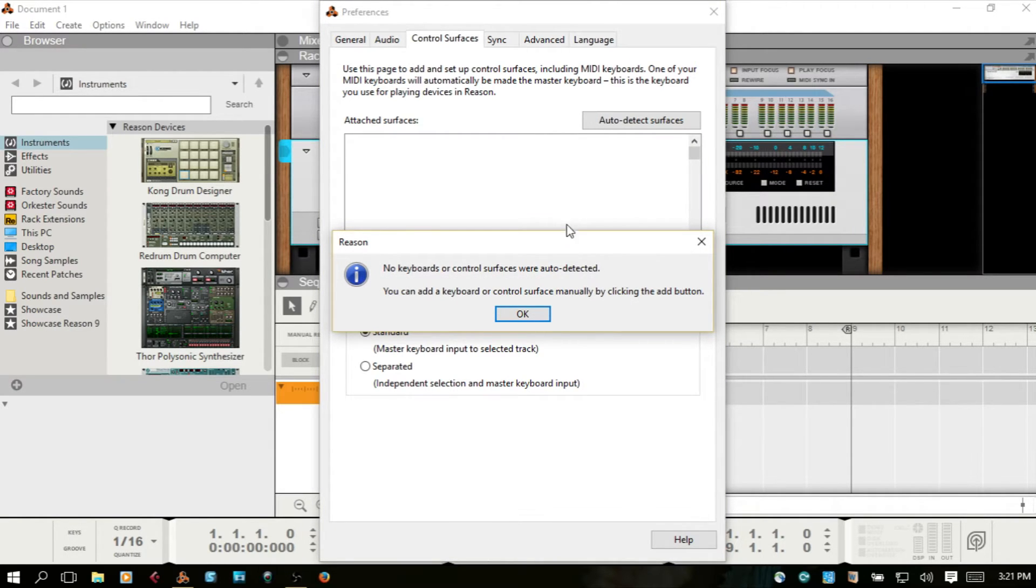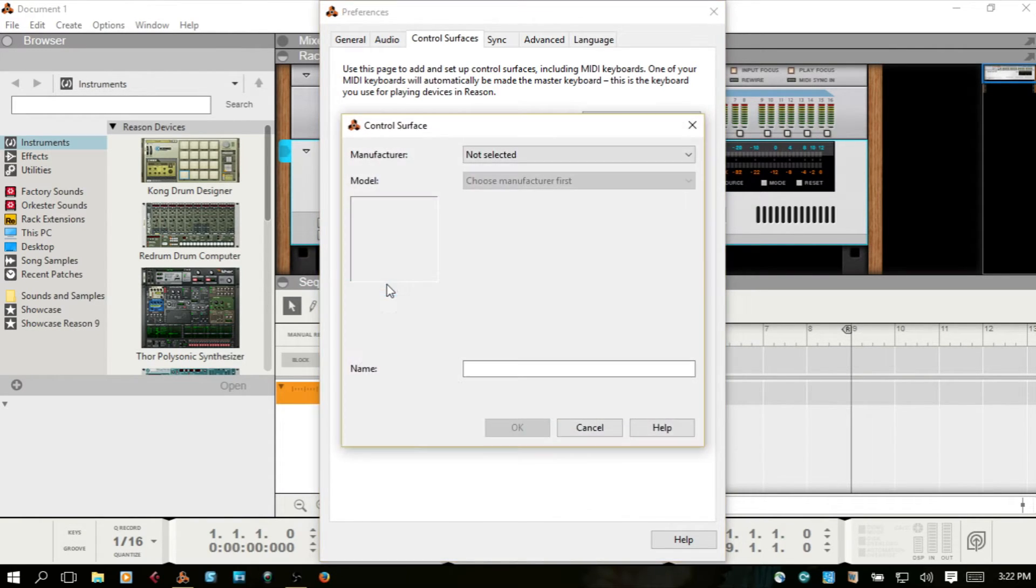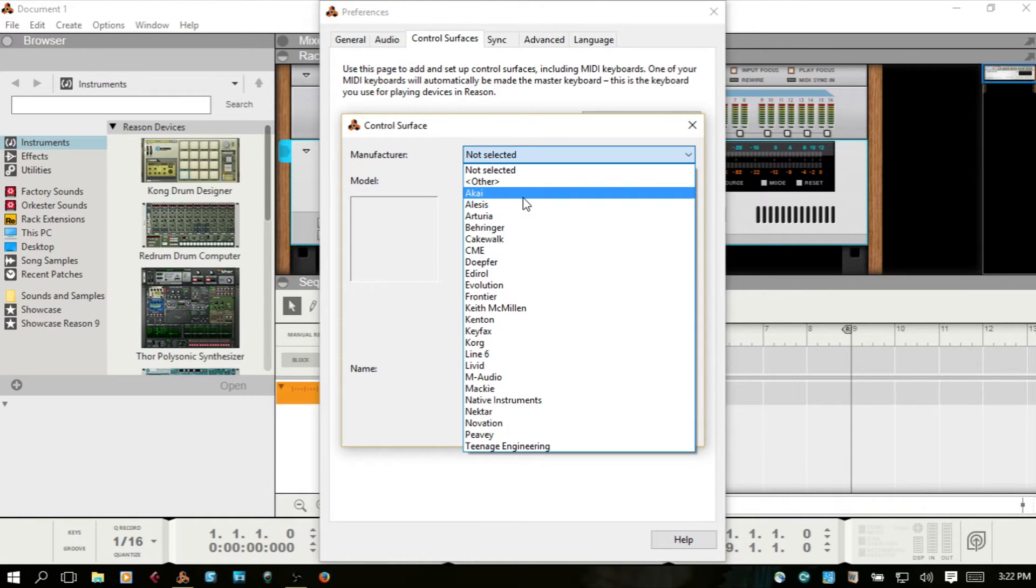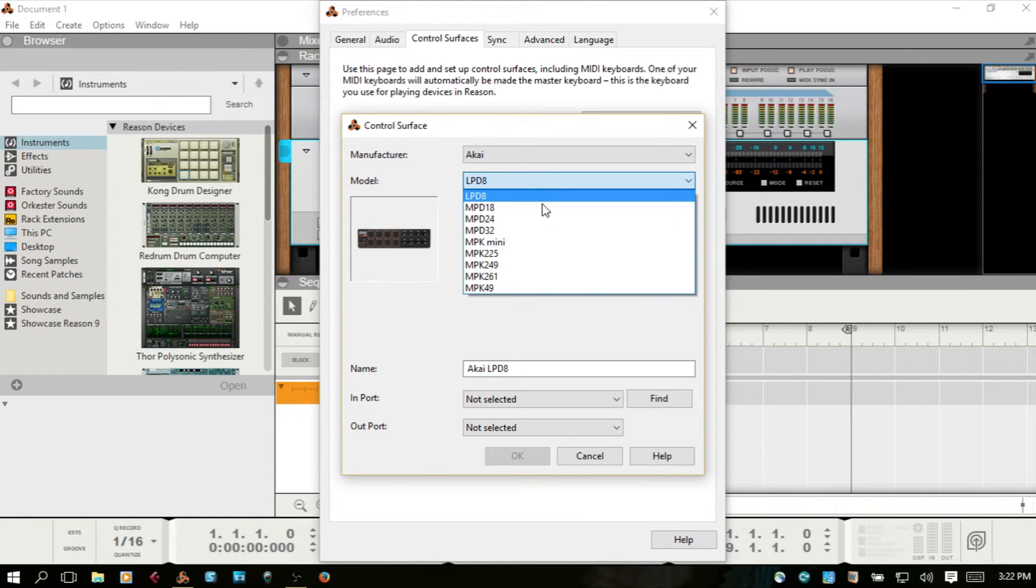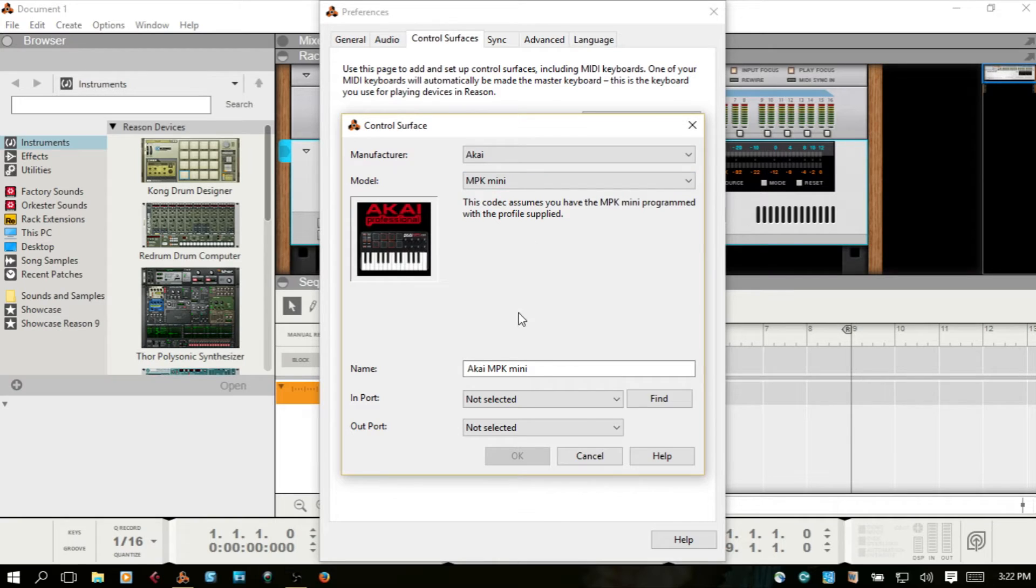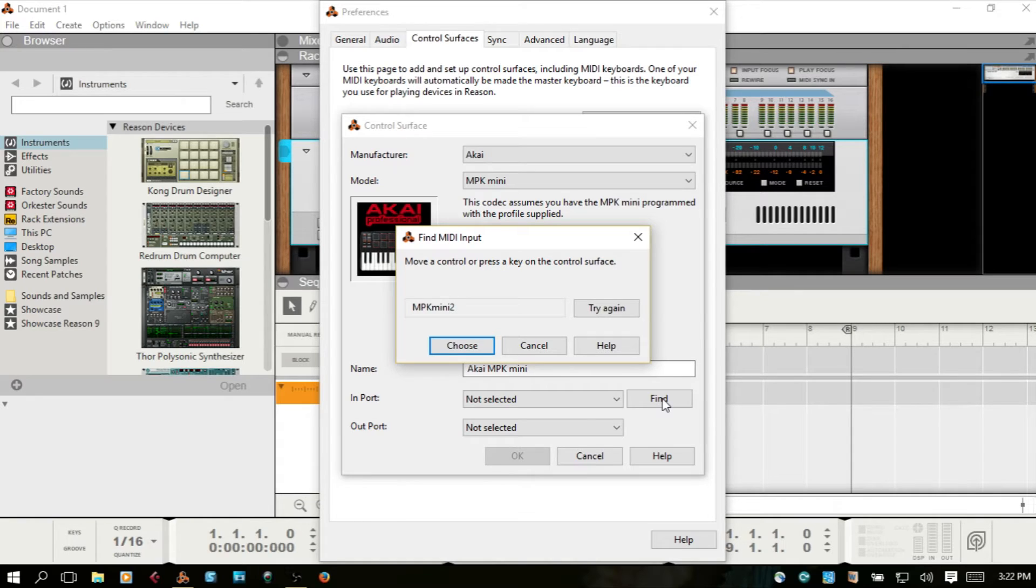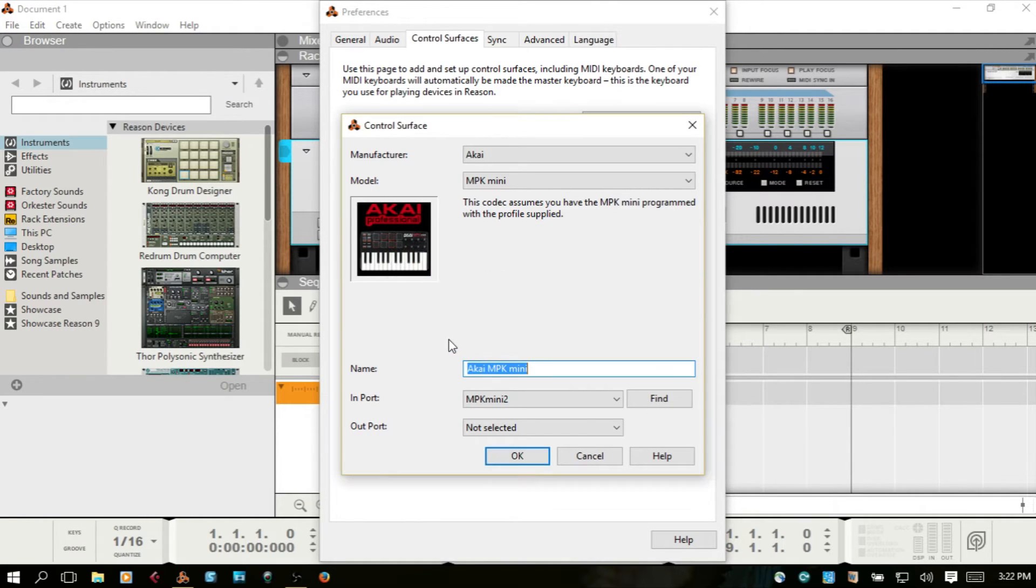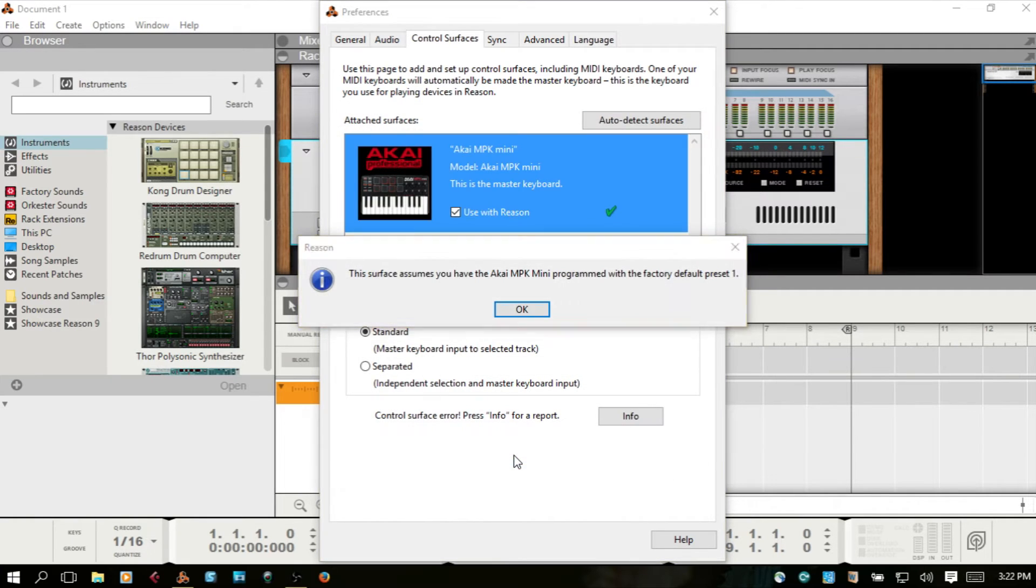It looks like we're going to have to do the manual way anyway. Let's come back, Akai, MPK Mini, Find. I'm going to press a key here. Choose, and then hit OK.